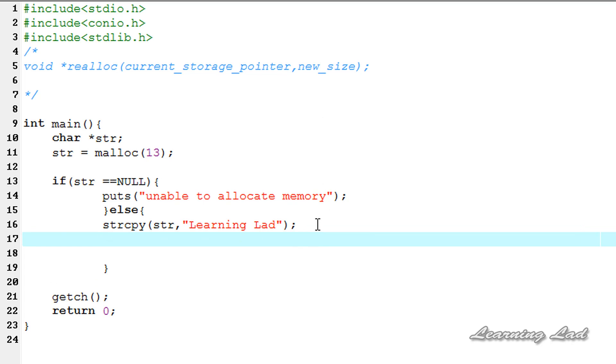Now we're going to print it out using the puts function, passing str.